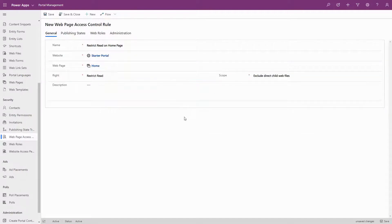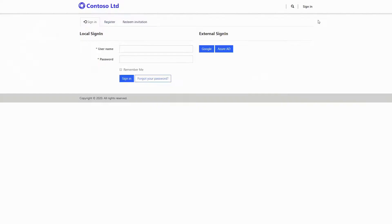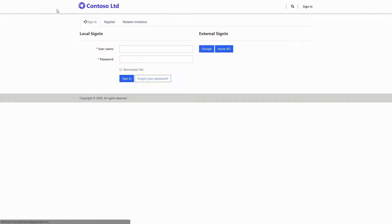This will work as long as you choose Exclude Direct Child Web Files for your scope. This is because there are certain child files of the homepage, like some CSS styles, that are necessary to render the sign-in page. Without those files being accessible to everyone, the portal does not function.